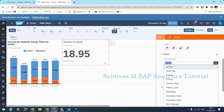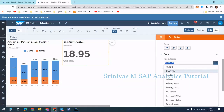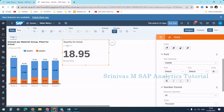The secondary value shows below the primary in a slightly smaller format. Primarily, this is useful if you want to compare current month quantity with the previous month — show current month as the primary and the difference between current and previous month as the secondary value. We will learn that in our next session. For now, let's understand what all these text labels mean — for example, selecting chart title and making it bold.